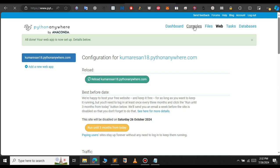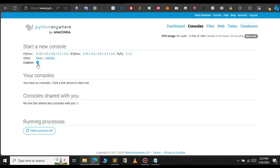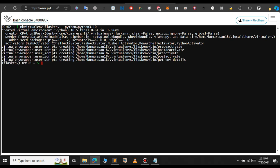First of all, we will have to clone the repository into this web app. Click on 'Consoles' and then 'Bash' — it will open a new Bash console. We will create a virtual environment here so that we can install all our Python dependencies inside it. To create a virtual environment, run the following command: `mkvirtualenv` with a slash and choose the Python version. In this case, I'm going to choose Python 3.10. Now we have activated the virtual environment.